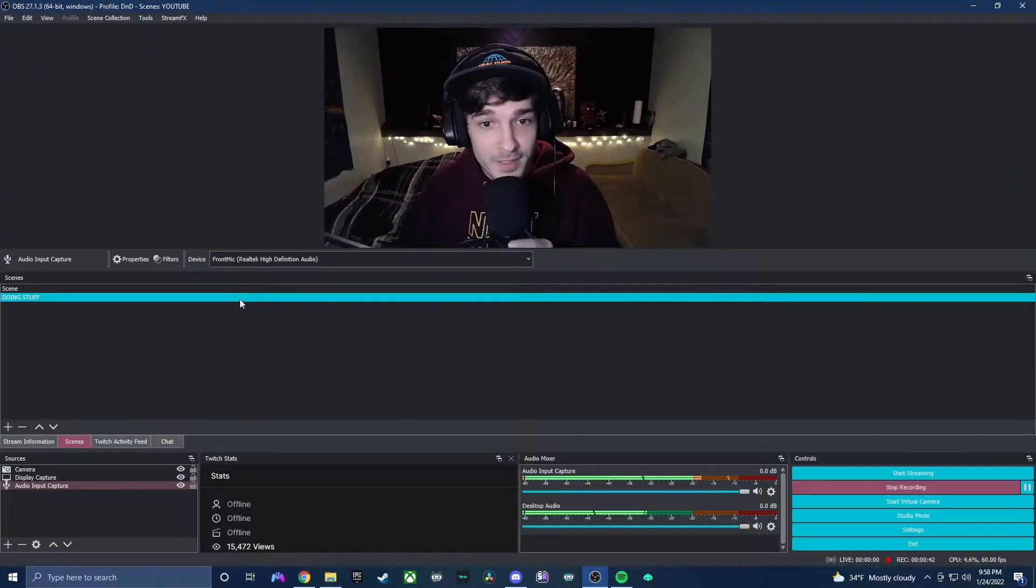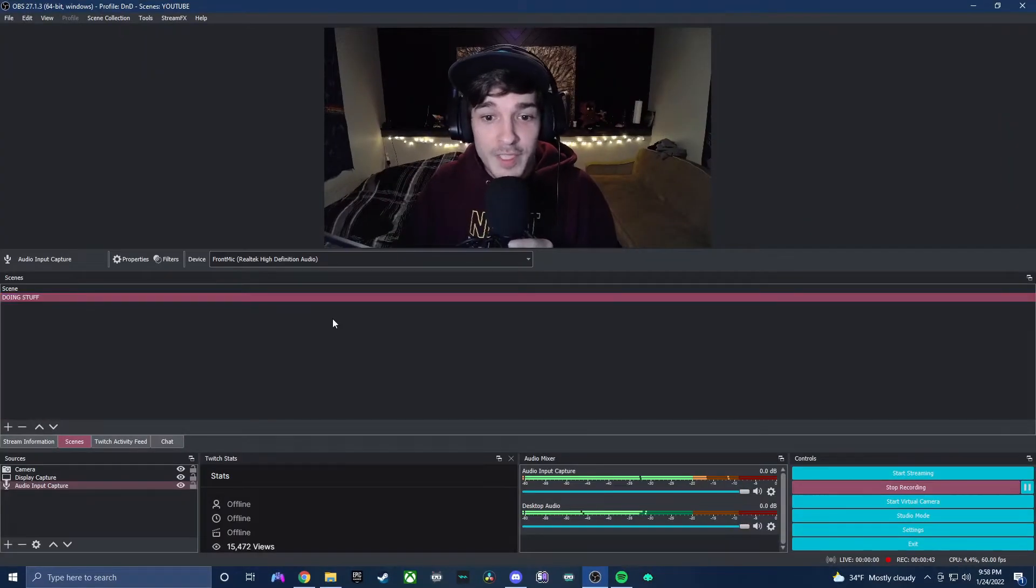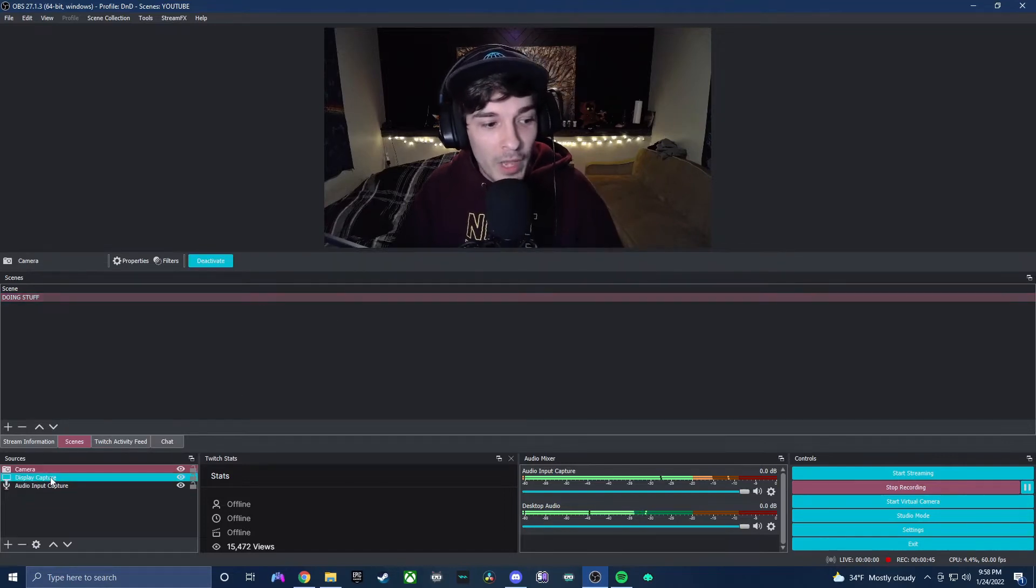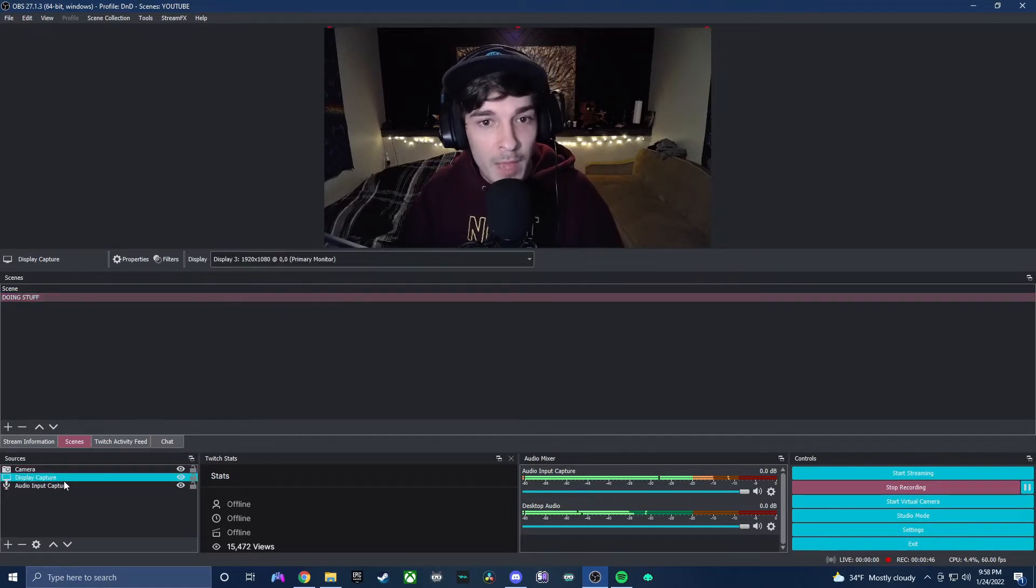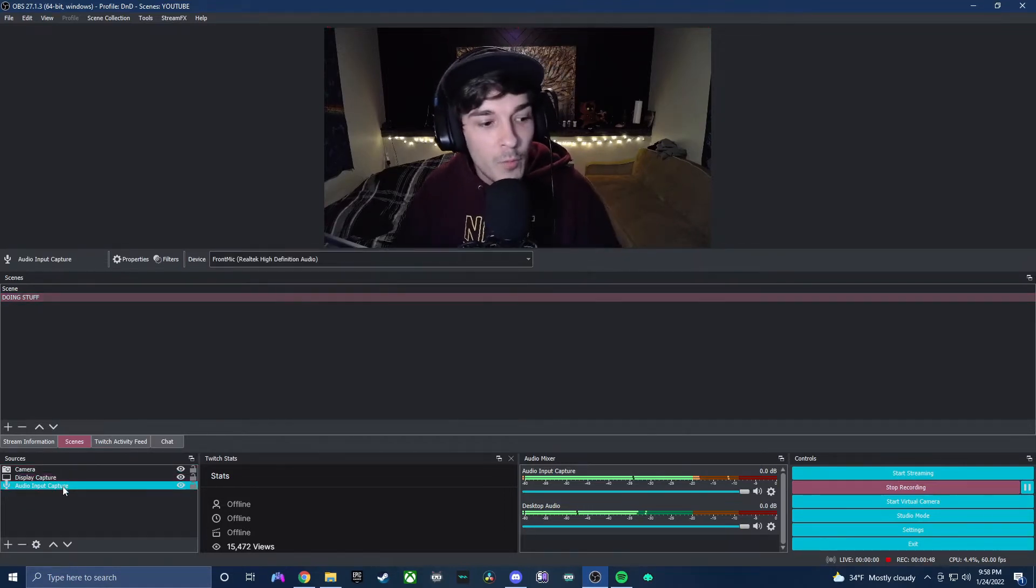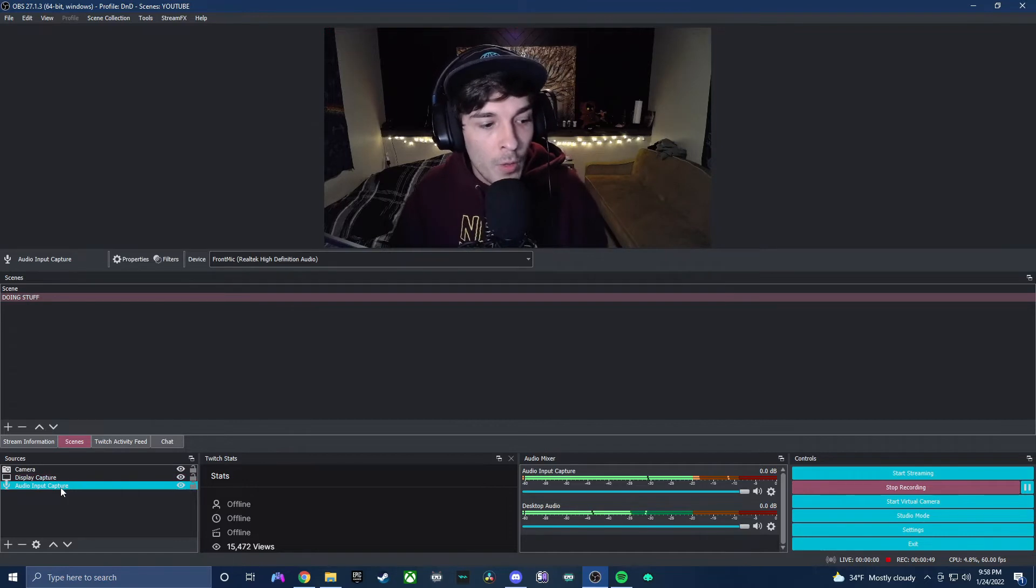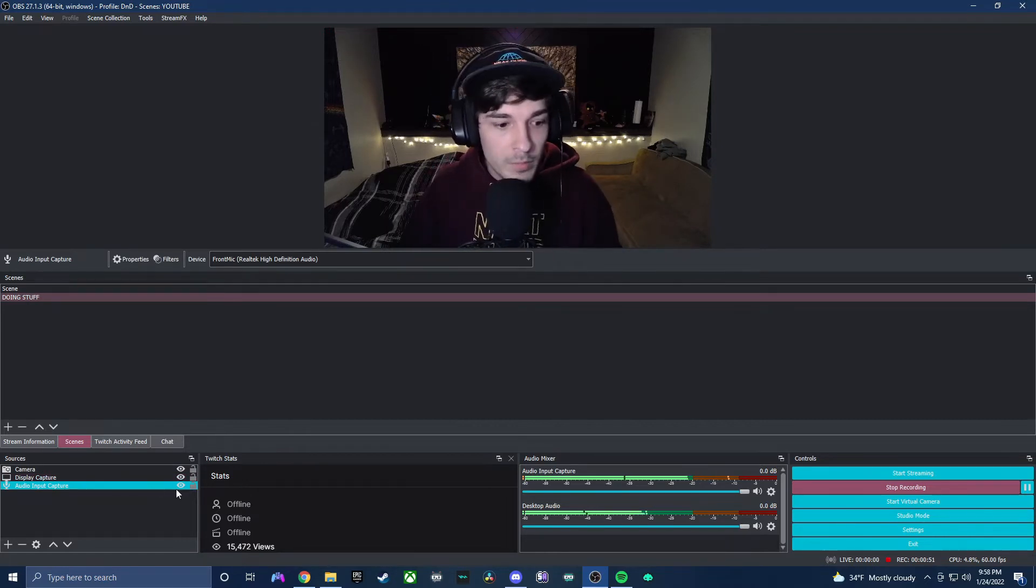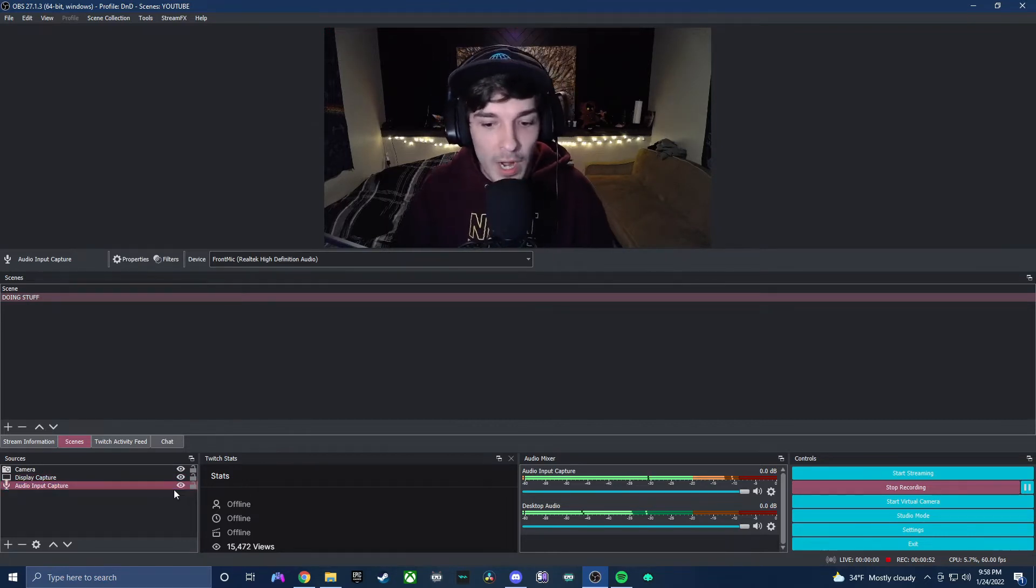Moving over to OBS, you will see that we have our camera, we have our display capture which is showing you OBS, and then we have our audio input capture that's going to be the microphone that I'm talking into right now.